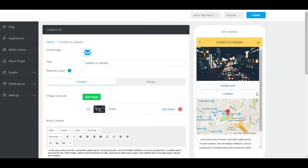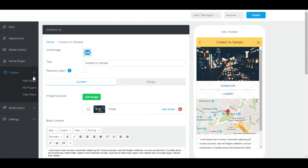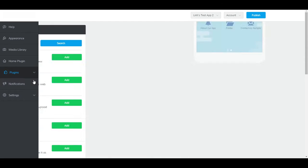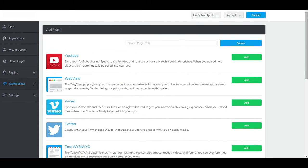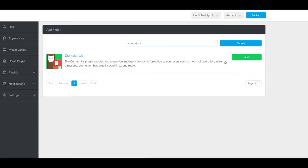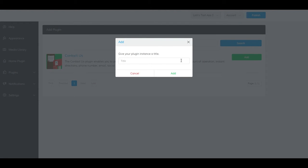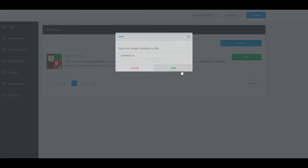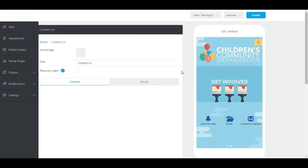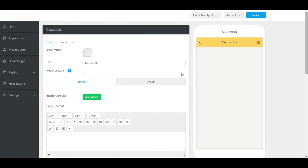To add a Contact Us plugin to your app, go to Plugins and Add Plugin. Find the Contact Us plugin, click Add, name it, click Add, and it should show up here.